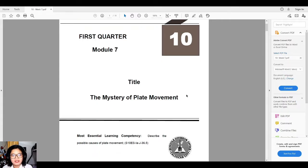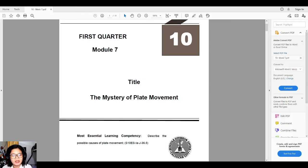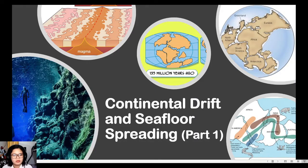The most essential learning competency here is to describe the possible causes of plate movement. This module is entitled 'The Mystery of Plate Movement' because in the previous weeks we discussed convergent, divergent, and transform fault boundaries and the landforms created at each, but we still don't know why these plates are moving. We know that convection currents are present below the lithospheric plates, but the explanation is still incomplete. So we need theories to further explain why the plates move. This presentation is called 'Continental Drift and Seafloor Spreading, Part 1,' since there will also be a Part 2.